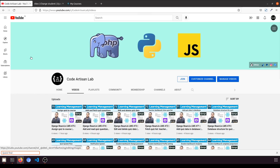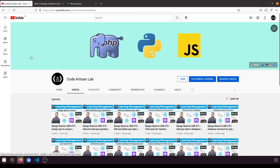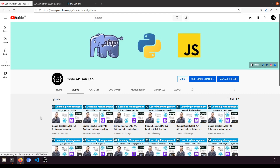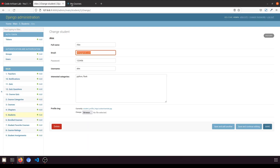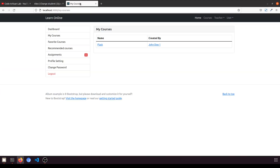Hi guys, welcome to Code Artisan Lab. This is video number 76 for learning LMS system in Django with React.js. In our previous video, we assigned the quiz to the course — the teacher can assign the quiz to a course.